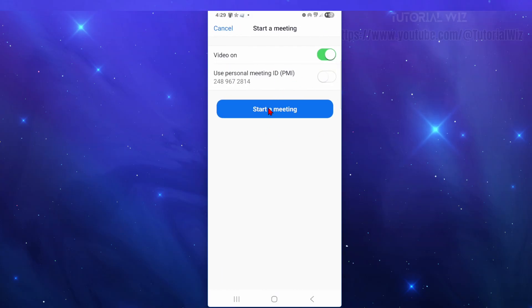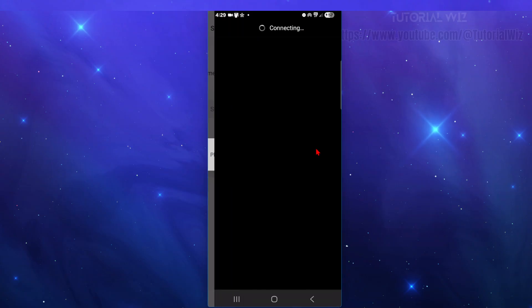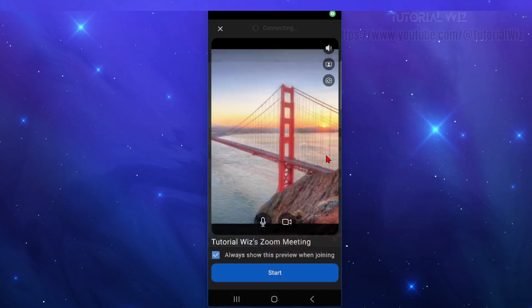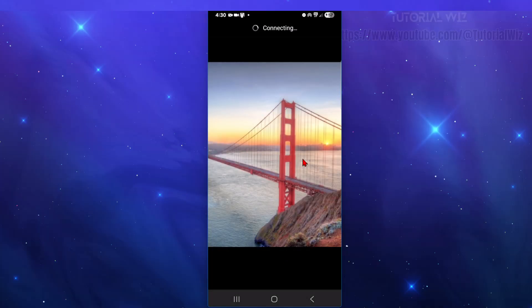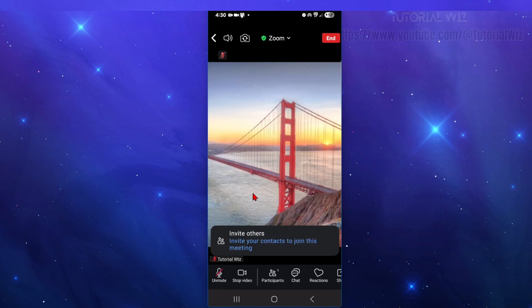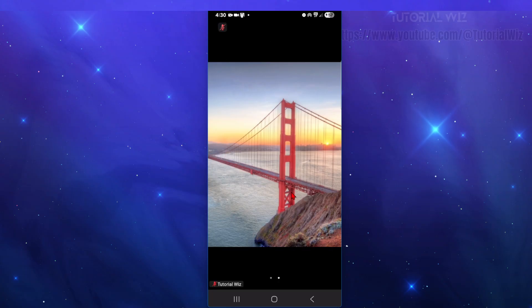So what I'm going to do for this demonstration is start a meeting with video on. I'm just going to click on start meeting, then from here click on start now. Basically when this meeting opens, I've already got this background enabled from my previous Zoom meeting.